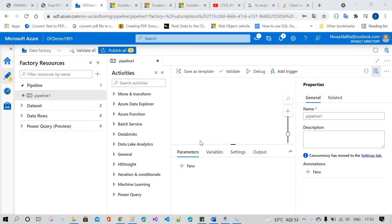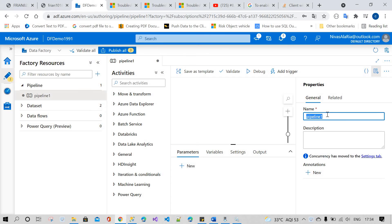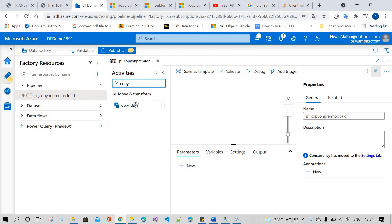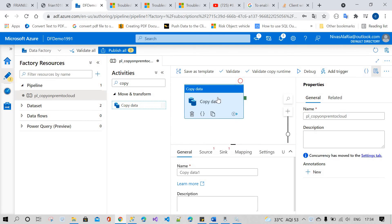Hi guys, today I'm going to show you how to copy data from on-premises to cloud using Azure Data Factory. I will create a pipeline and give it the name 'pipeline copy on-prem to cloud'. After that, I'm going to use the Copy Data activity.